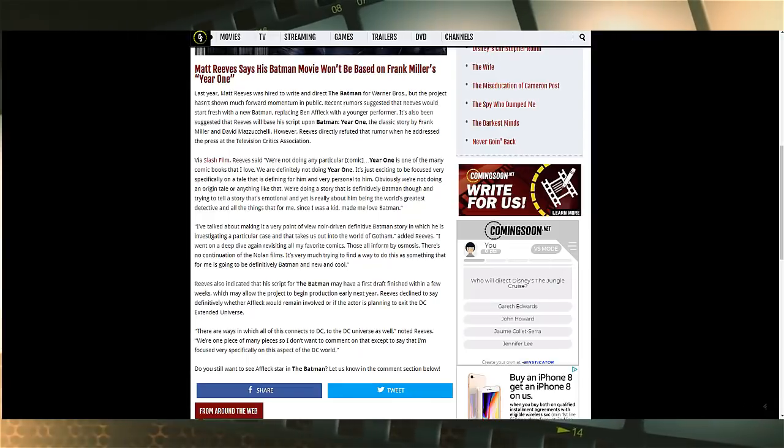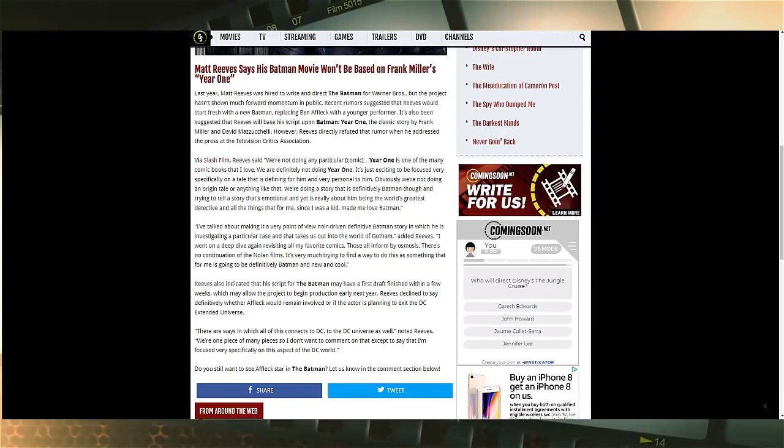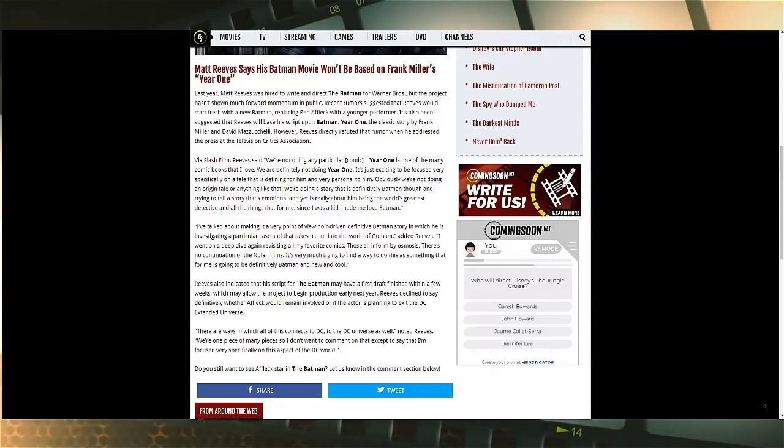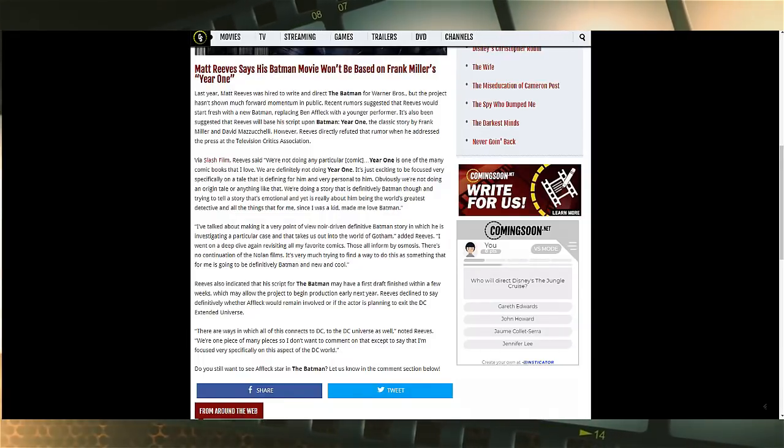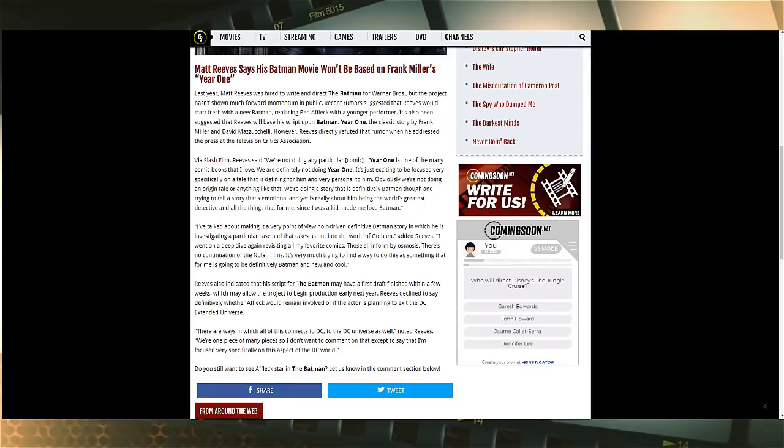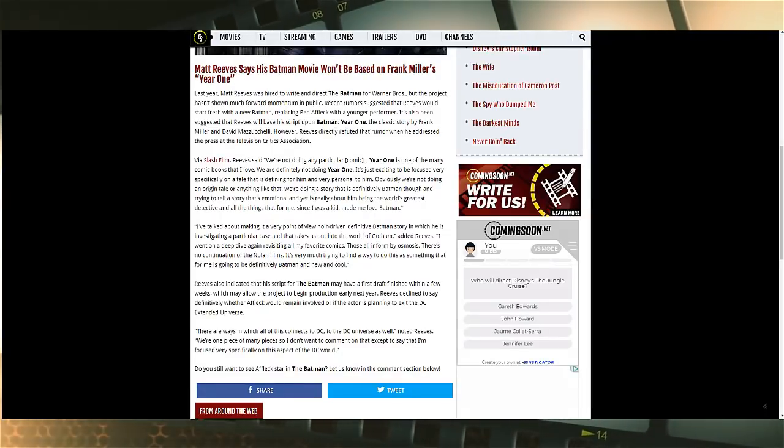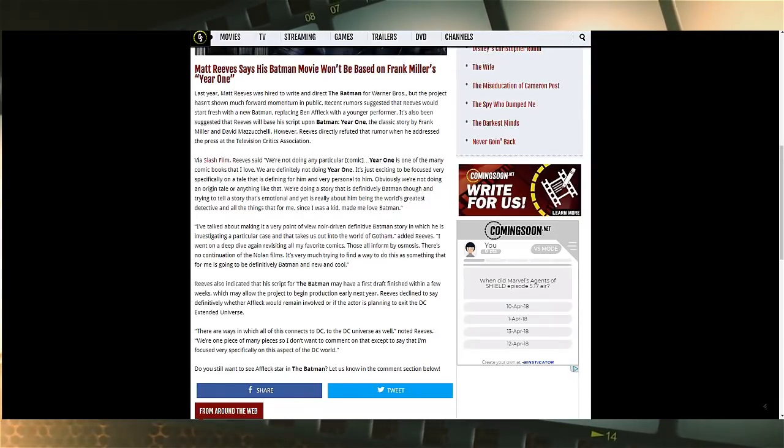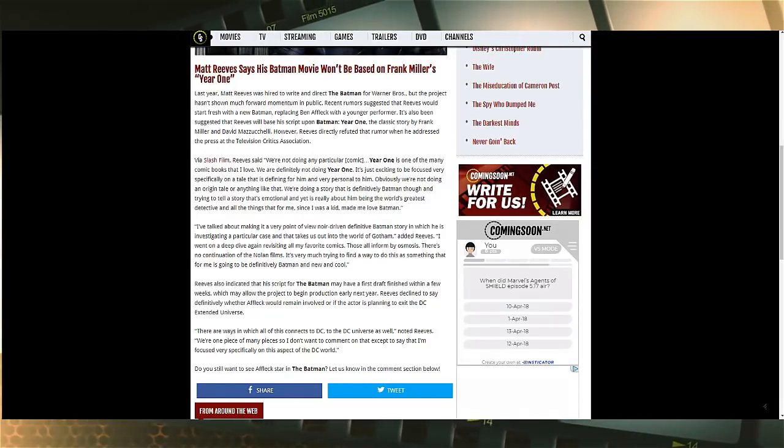Of course, here we have a little bit of information, but it's not what you think. Matt Reeves, the director of the upcoming Batman movie, says his Batman movie won't be based on Frank Miller's Year One. This obviously is some news because we did talk about this the other day where it was rumored that this would be Year One, which essentially kind of was like Batman Begins.